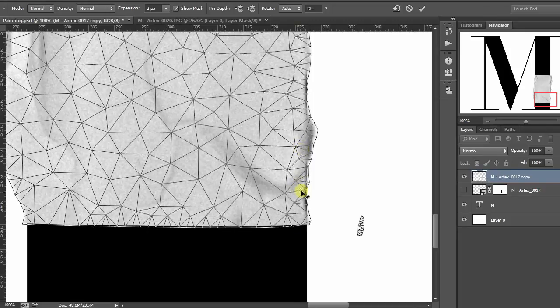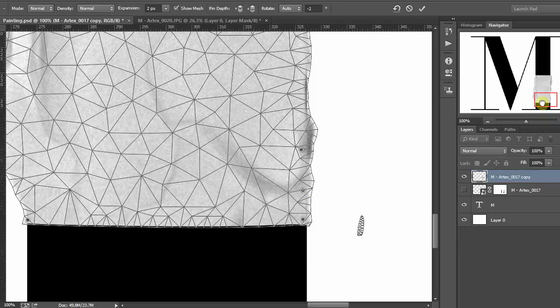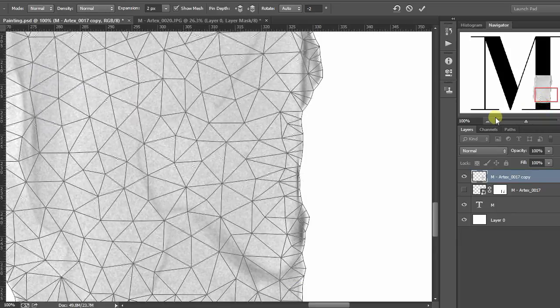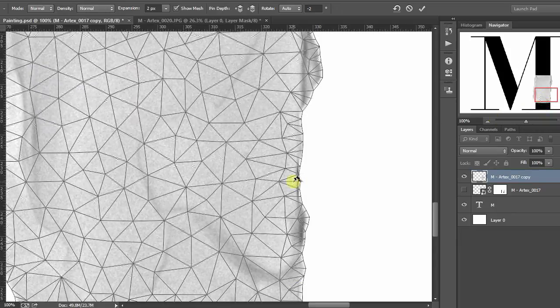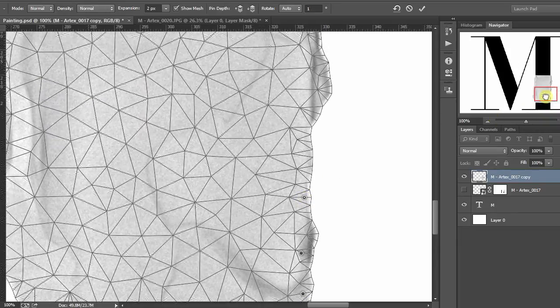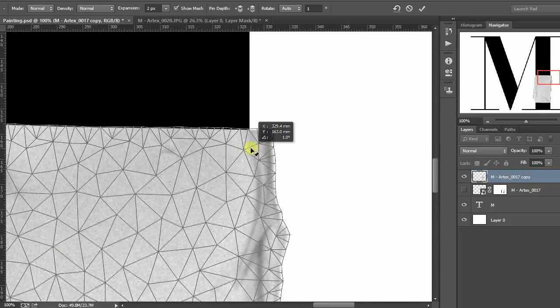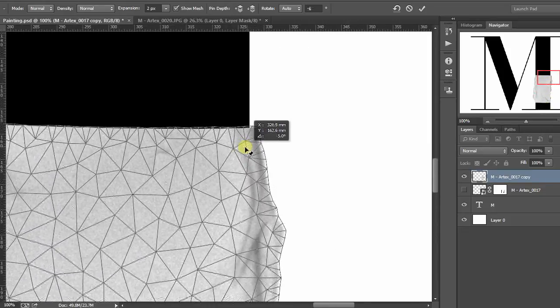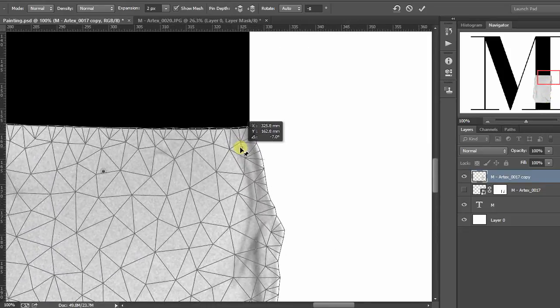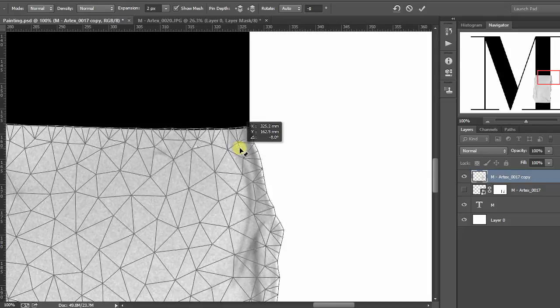And what we're going to do here is just set up the puppet warp. Now, the way this works is we've set a pin in the centre. Notice how everything moves around that central pin that we've put. Can you see it's just flashed up there?